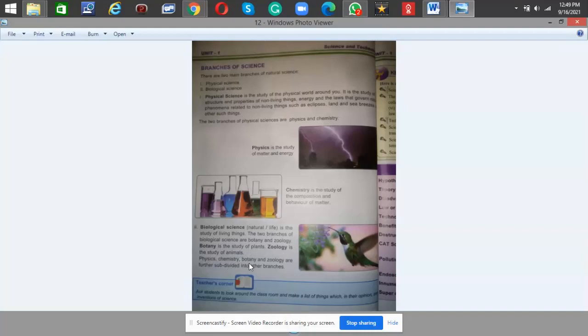Physics, chemistry, botany, and geology are further subdivided into other branches.